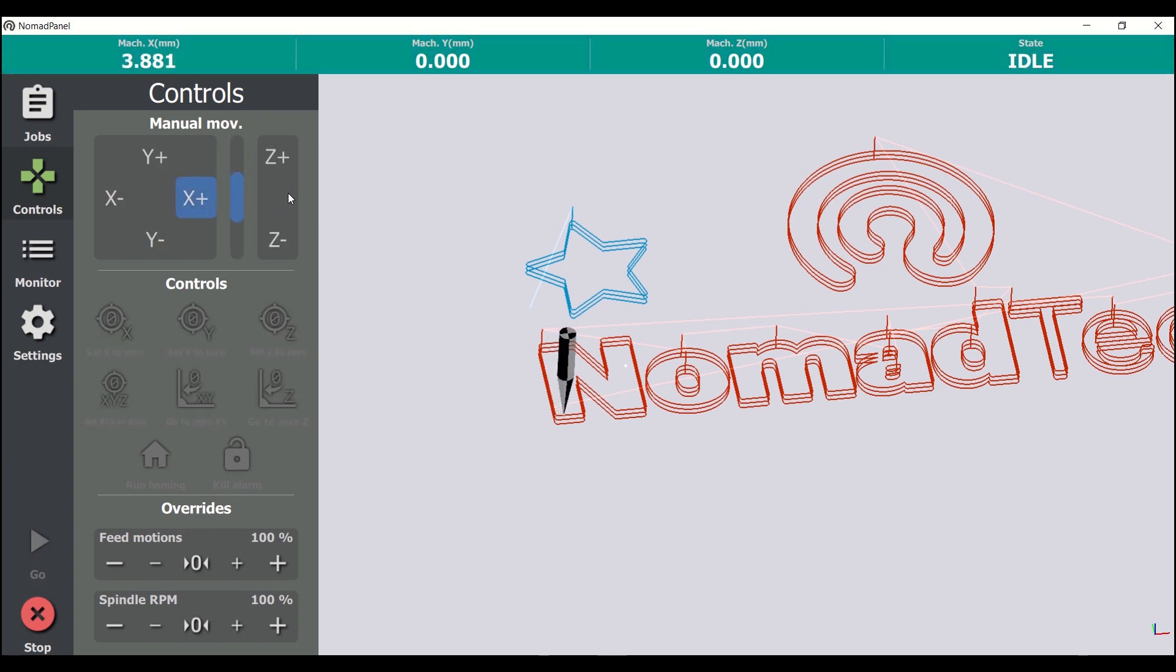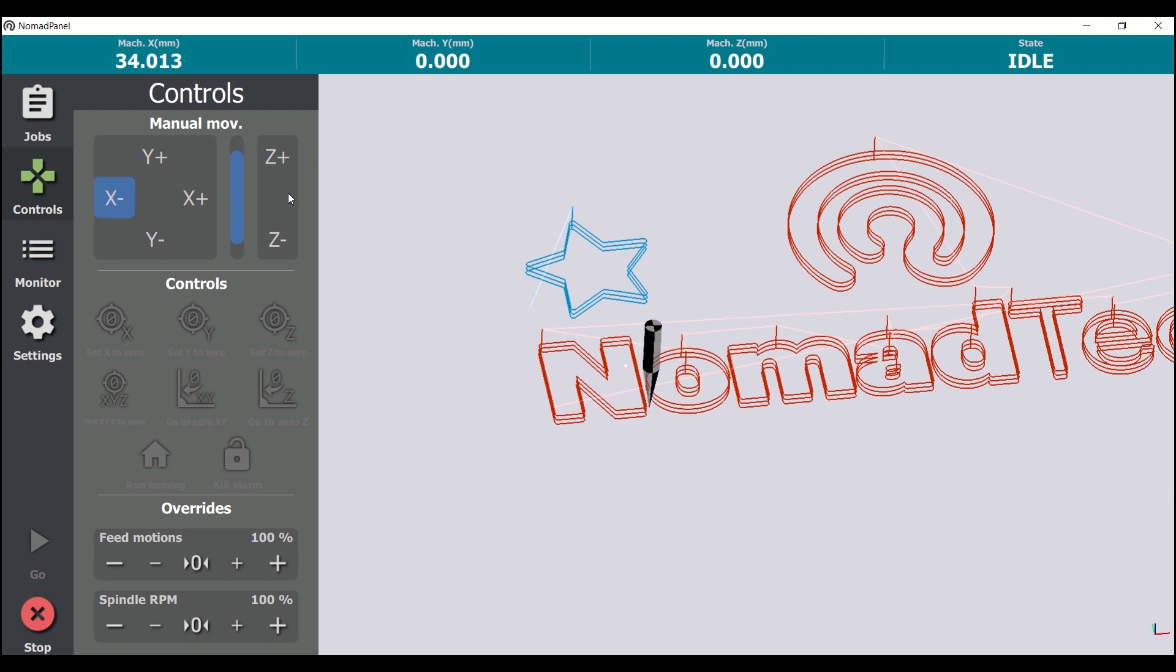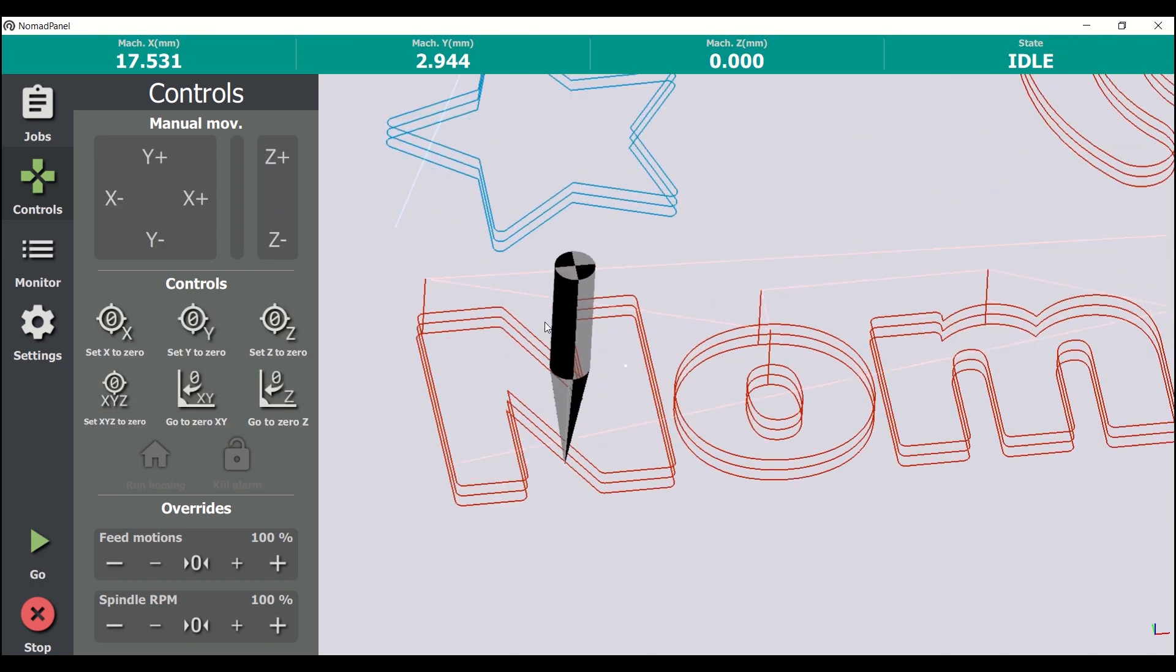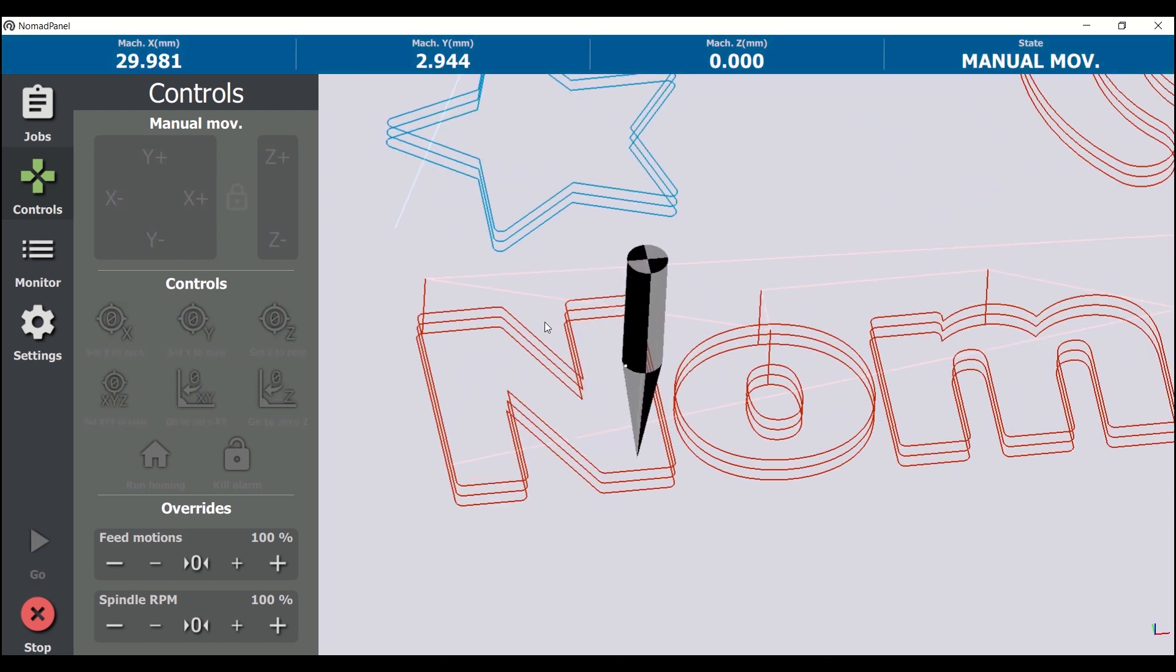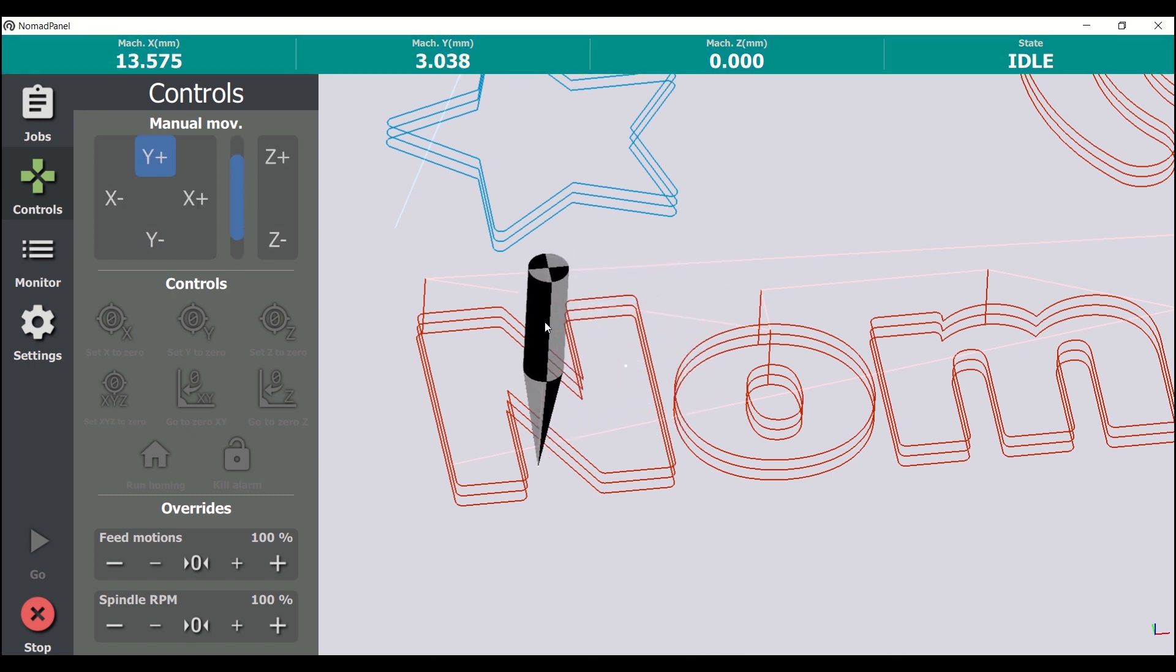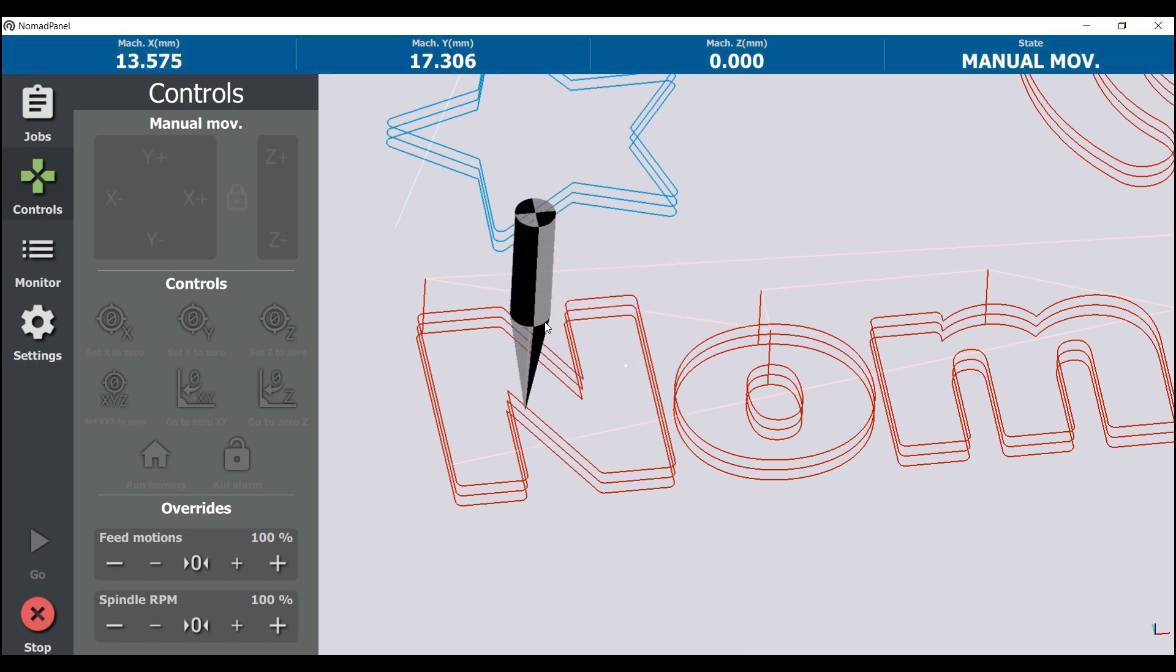If we gently push the buttons, we can move precisely, and to go faster, we just need to push them for a longer time. In the 3D view, we can see the tool moving at the same time as the actual machine does.